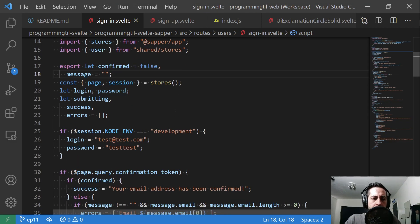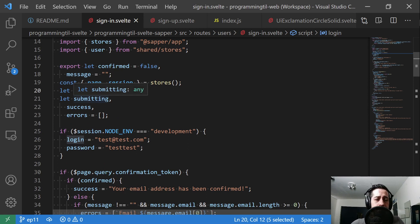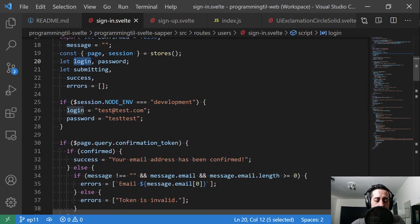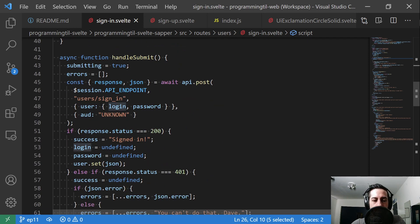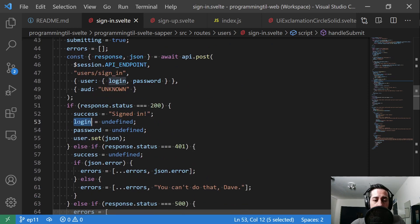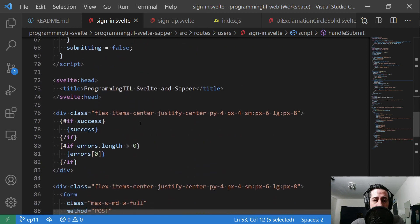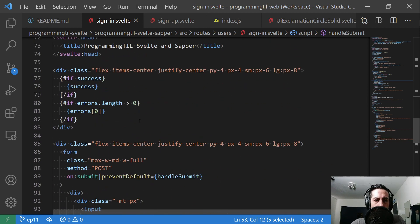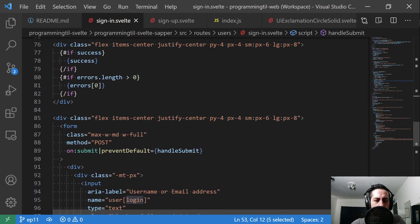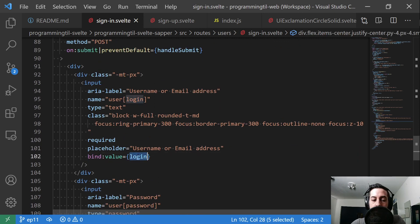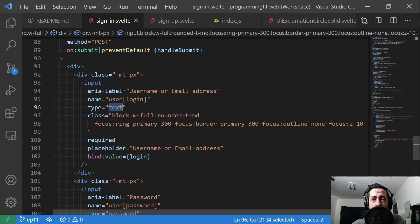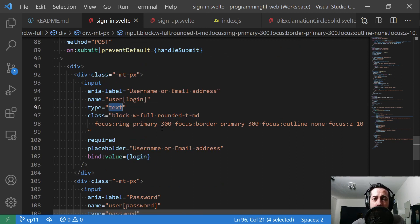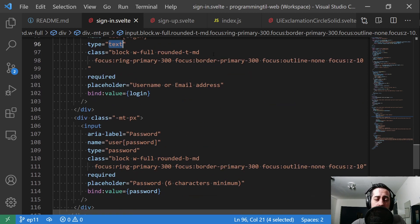Anywhere we had email before is now login in the sign-in page. That's really the only change. We're going to change this variable to login. When we send it back to the API, it's going to be login rather than email. We're going to undefine it if it's successful to clear out the form field. We're going to set the name to login, and we're going to bind to login. The only other change in this file is we're going to change this from type of email to type text, so that way we're not checking for at signs. And that's it. Login nice and simple.